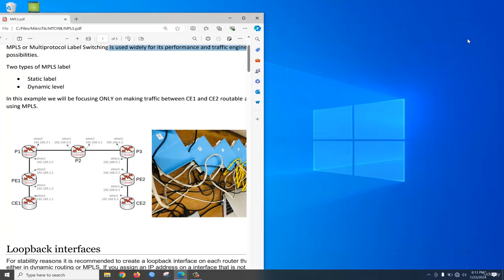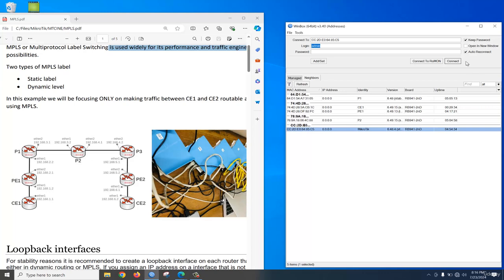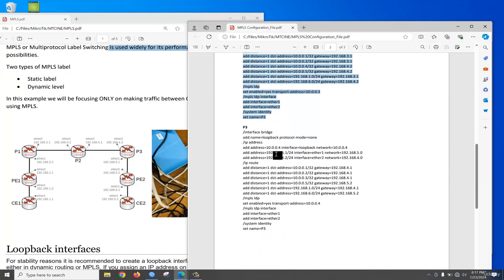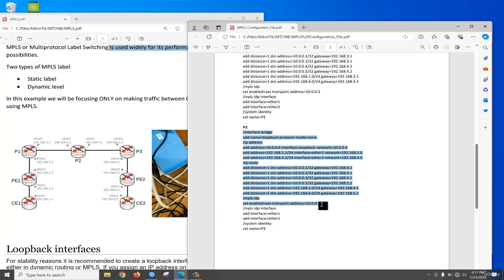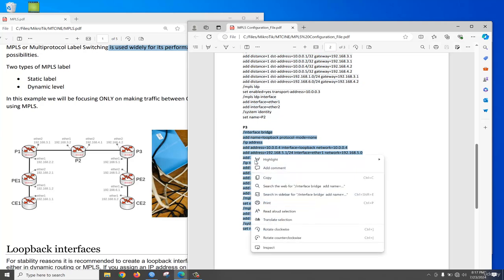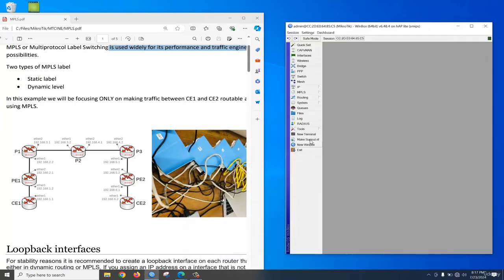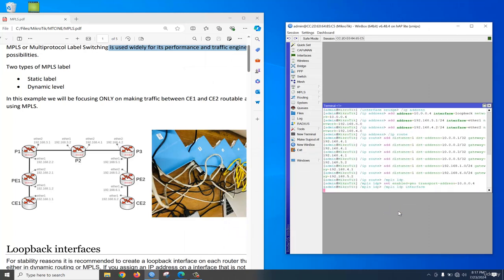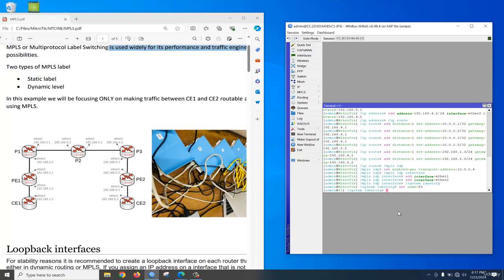Now let's go to the P3 router. Log in to P3 router. For P3 router you need to configure a loopback interface, then IP address, then a static route for reachability. The loopback IP will be used as the transport address, then add the MPLS LDP interface for the connected interface, then set the identity. Paste into the terminal. Very good — P3 router configuration is also done.